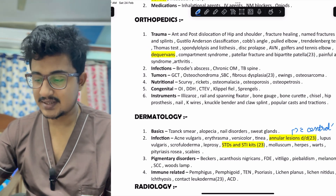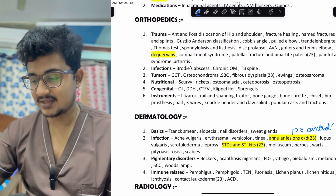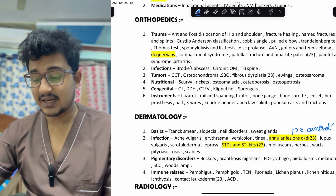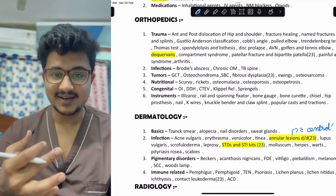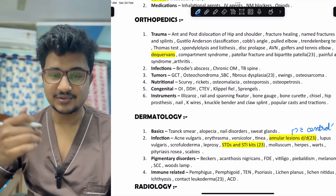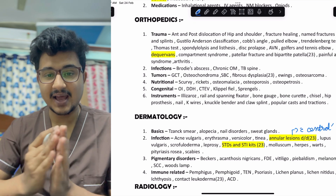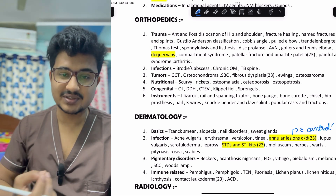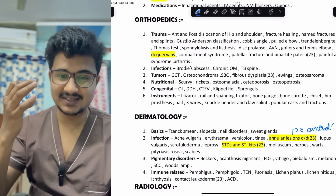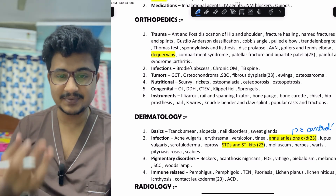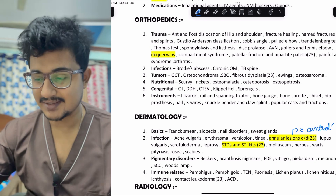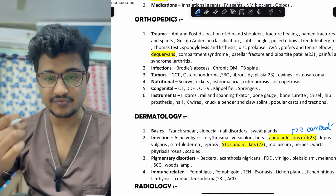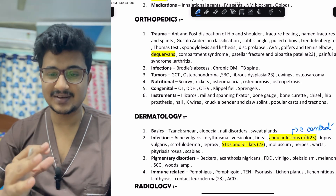In immune-related dermatology: pemphigus, pemphigoid, TEN, psoriasis, lichen planus, and lichen nitidus are important. In genodermatosis: ichthyosis. Contact leukoderma and allergic contact dermatitis are important nowadays — asked in 2023. The material and the allergen should be known, like chromium oxide used in Alta, PPD used in hair dyes, PTP, and BP used causing Bindi keratitis. You should remember which allergen is responsible for which leukoderma.